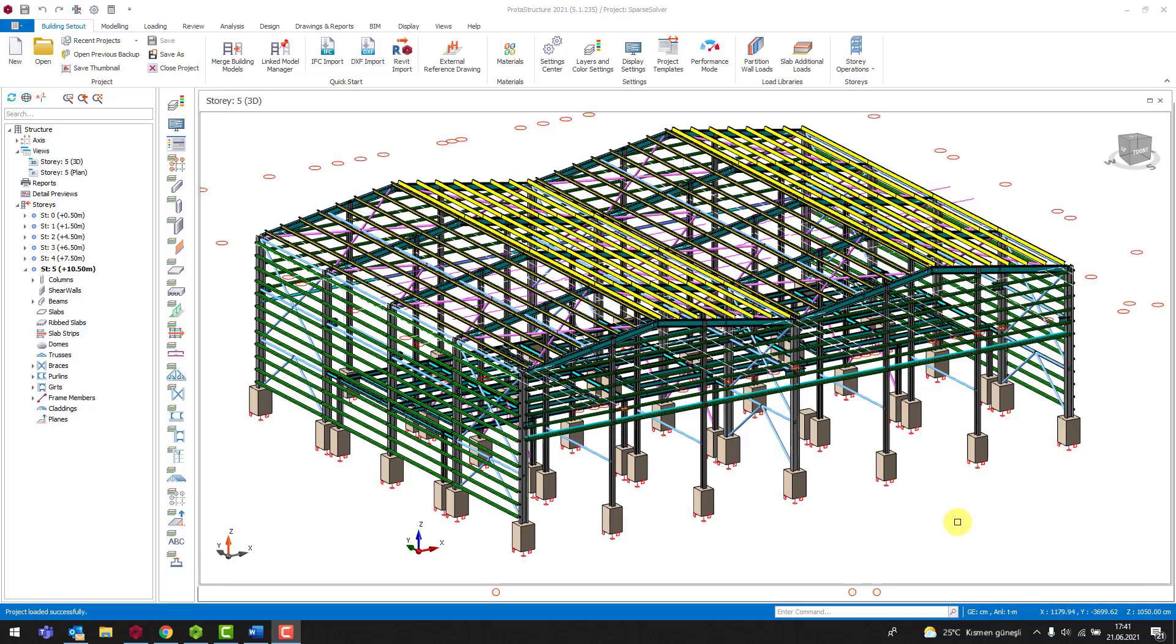Protostructure uses a sparse solver for solving the system of equilibrium equations, which is faster and requires less memory. The presence of unsupported members in the model causes the formation of a mechanism in the system. In this case, the building analysis cannot be continued because the equilibrium equations cannot be solved.